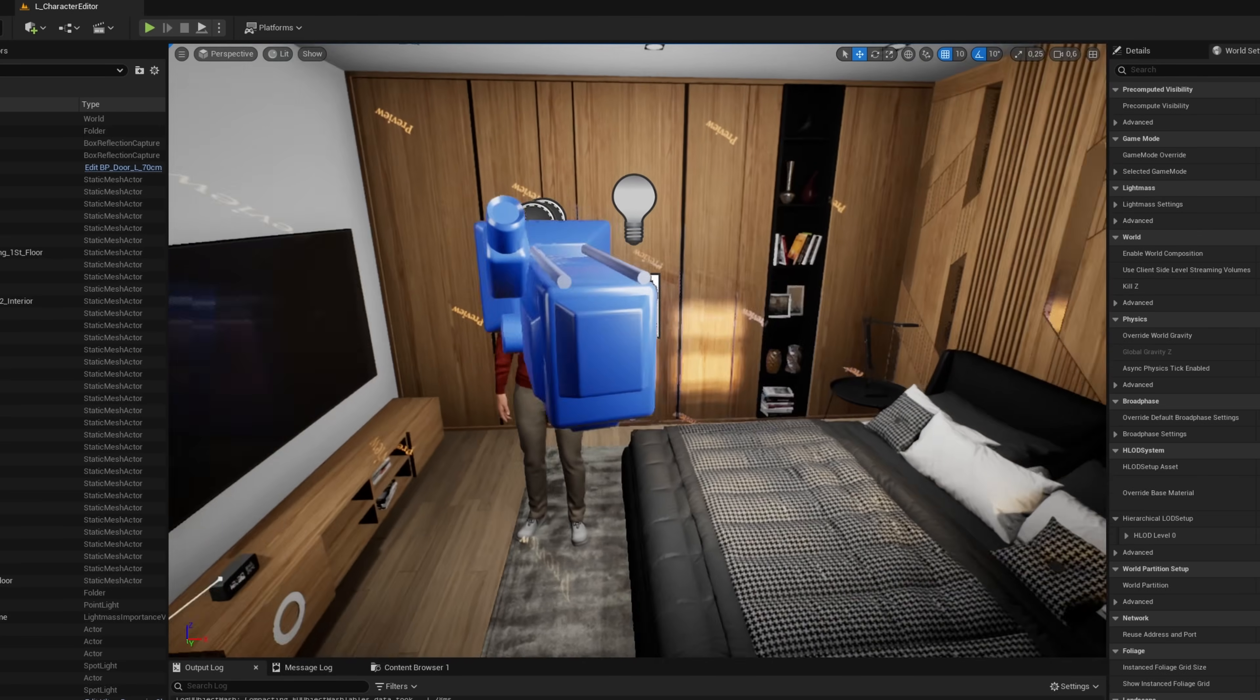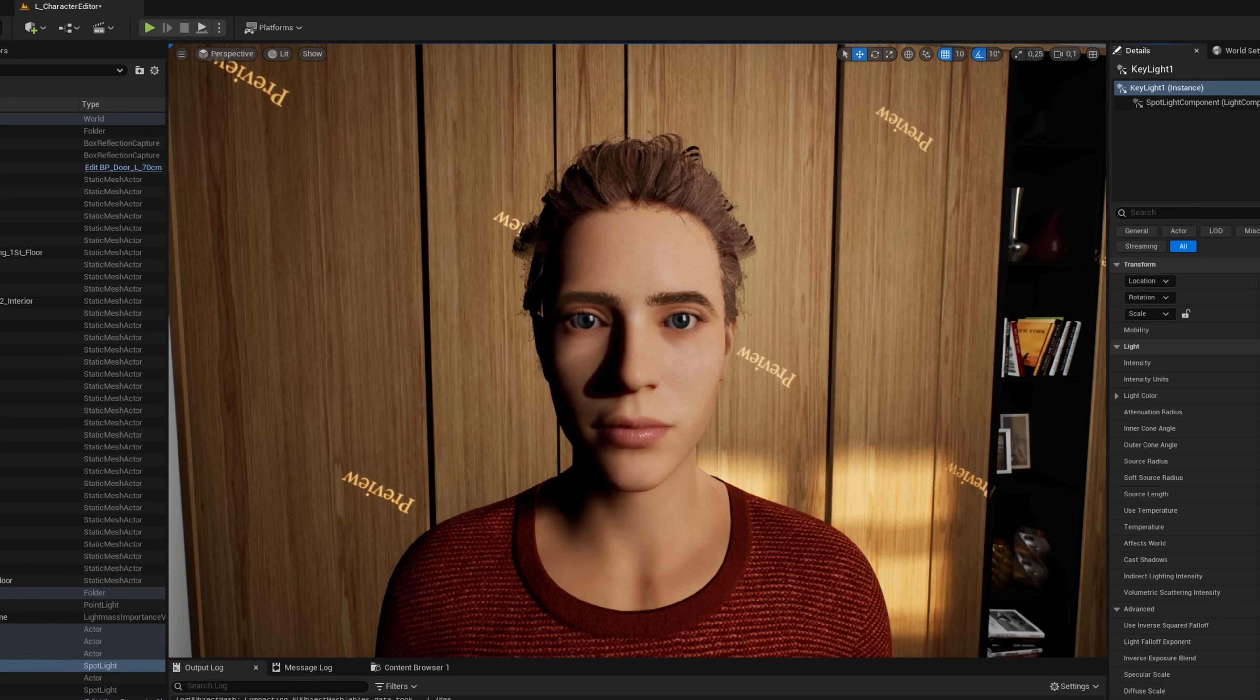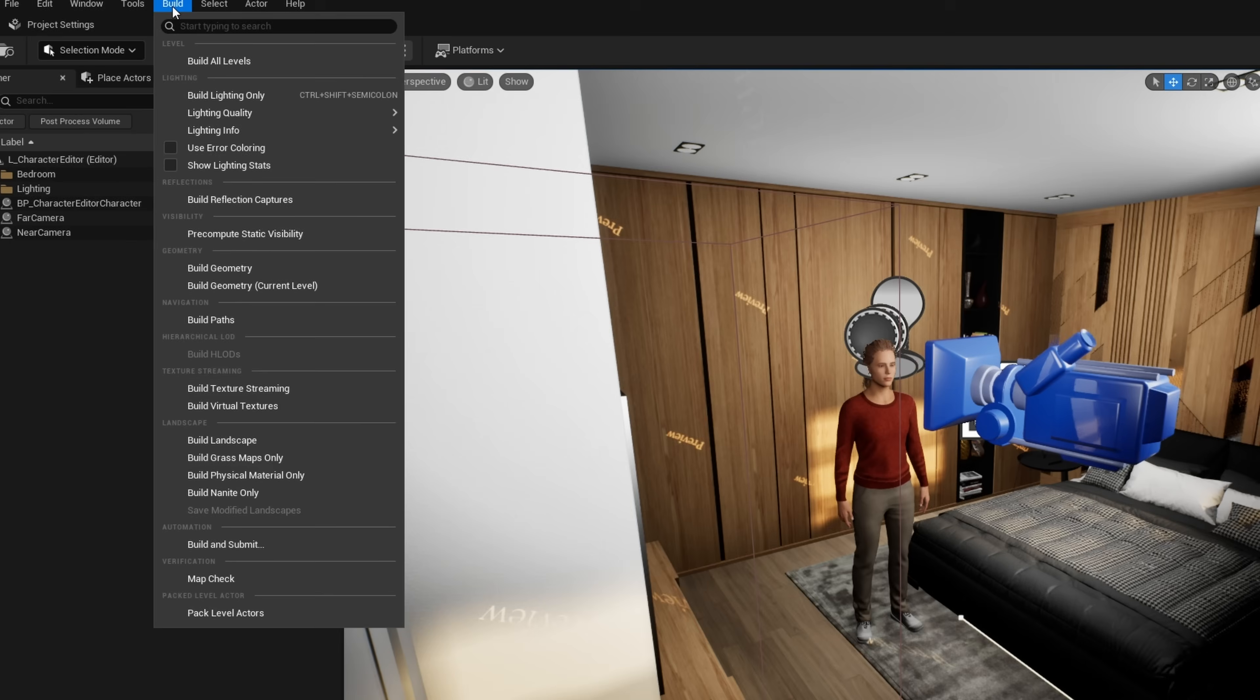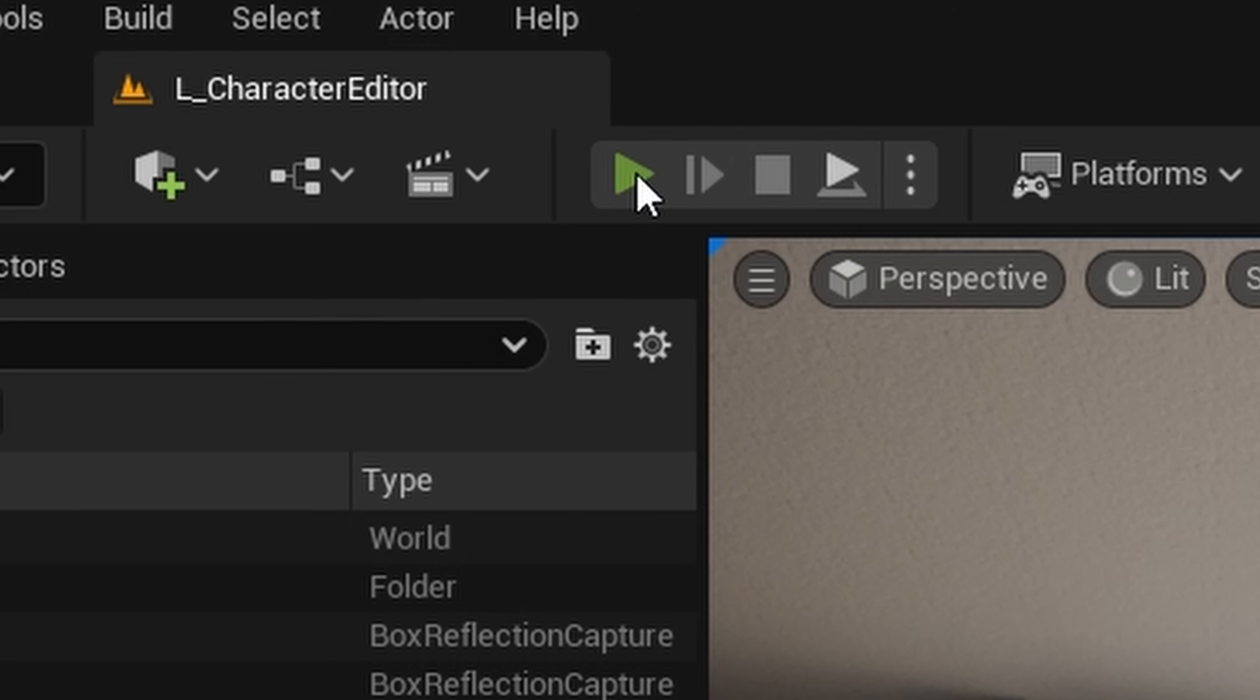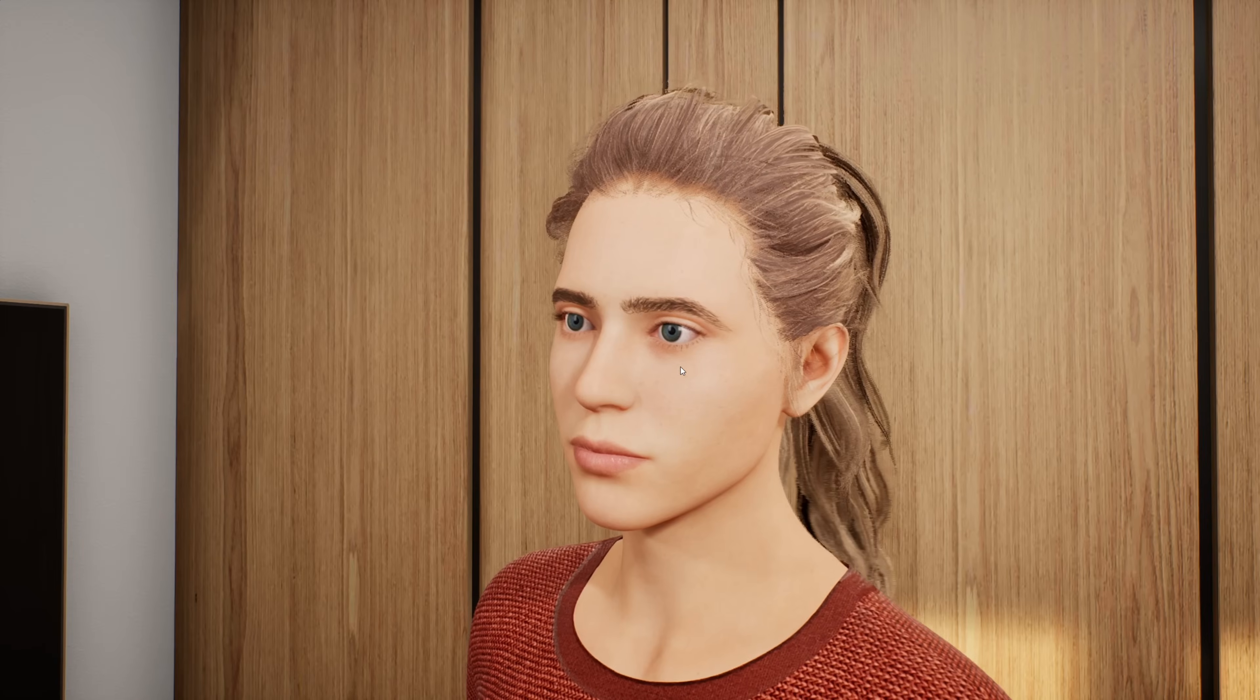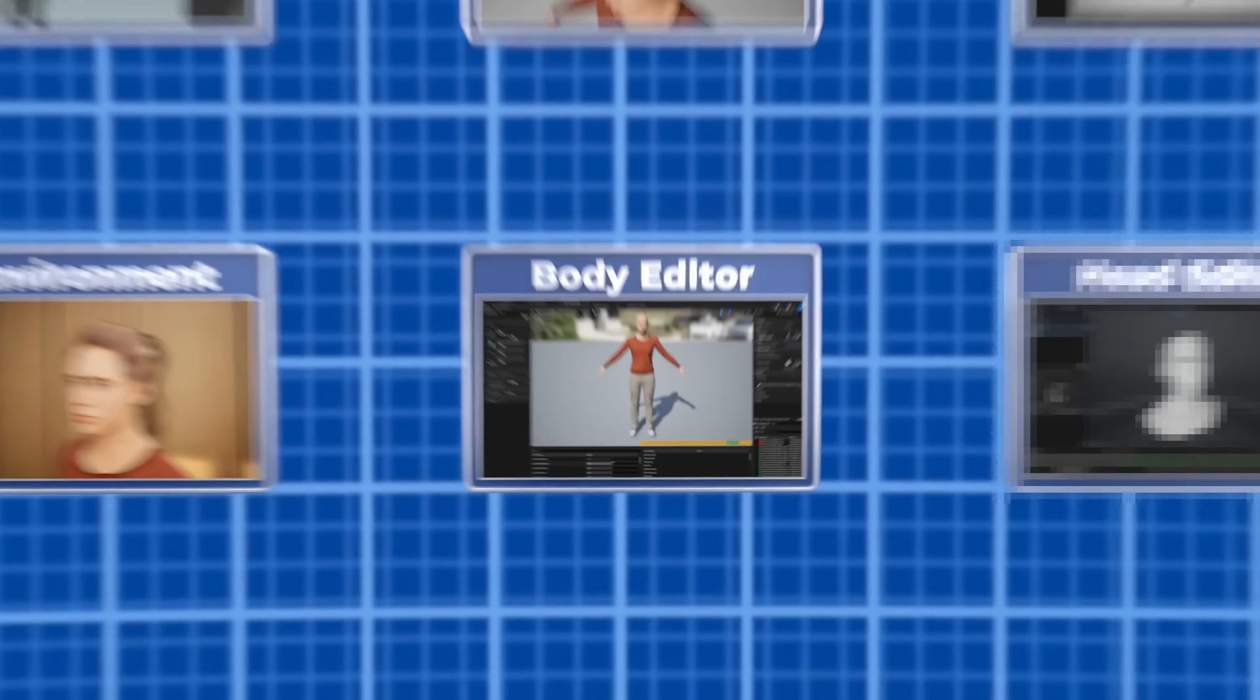I positioned the character and the camera to fit the new layout, and adjusted the lights illuminating the character. After that, I baked the lighting for better quality and performance. With all that in place, everything was ready. It was finally time to dive into building the editor.